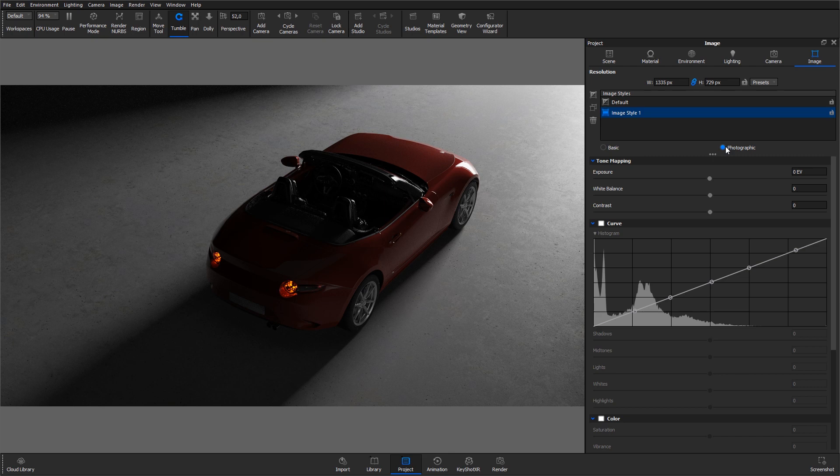Also, with the Photographic Image Style a tone mapping procedure is applied which more accurately emulates how light is transferred to a film camera and is able to provide a more photographic look.